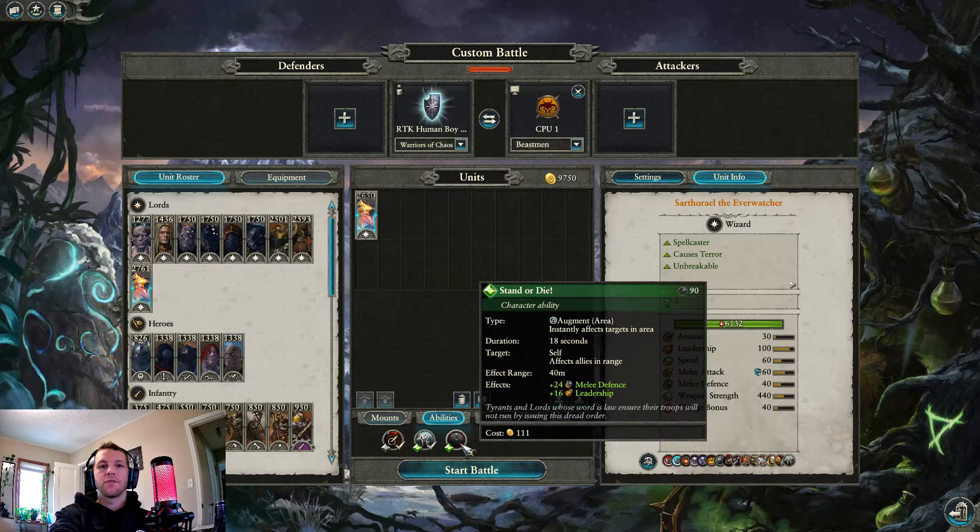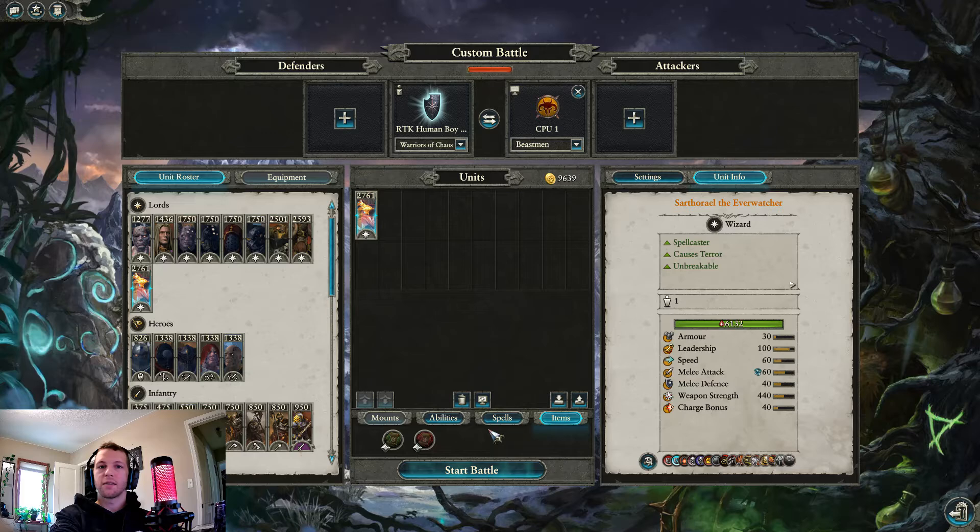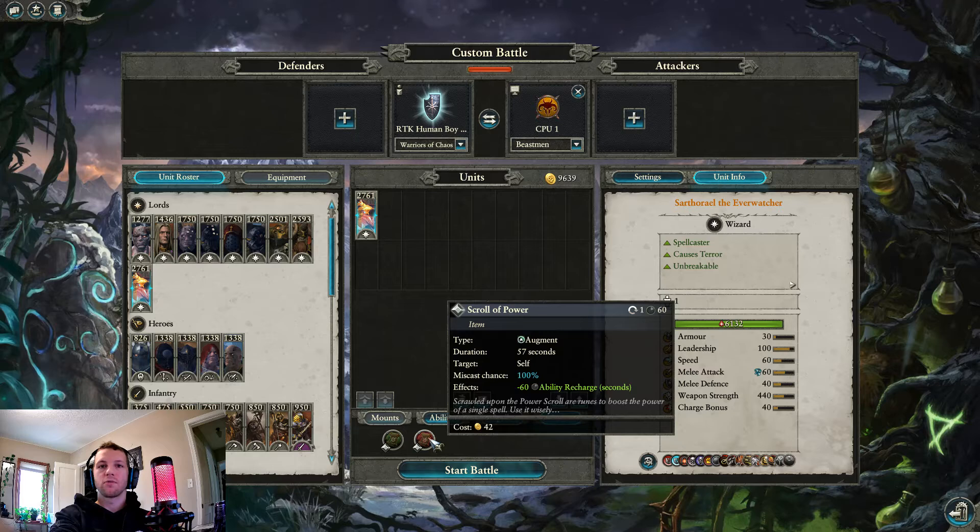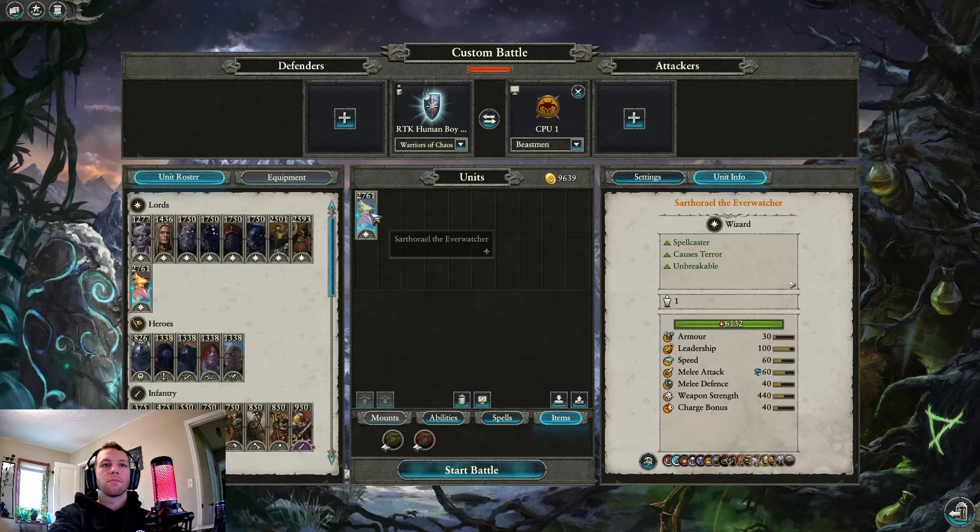Arcane Conduit is excellent. Standard Dyer is excellent. Though I could see an argument to take it off Thoriel because he's unbreakable. But his melee defense of 40 kind of sucks, so Standard Dyer can bring him up to a decent amount. Scroll of Power, I wouldn't take it. It gives a miscast chance. Though he does have good Magic Resist, but taking damage for 60-second ability recharge isn't usually worth it. So I wouldn't. Scroll of Leeching sucks. Don't take it.